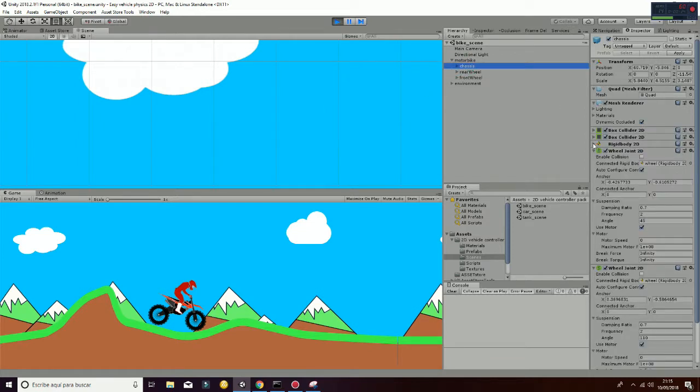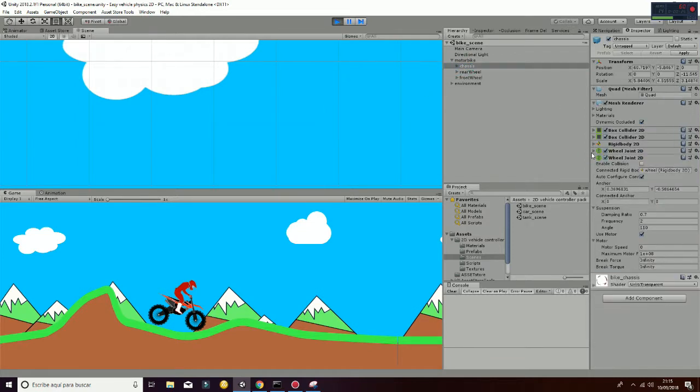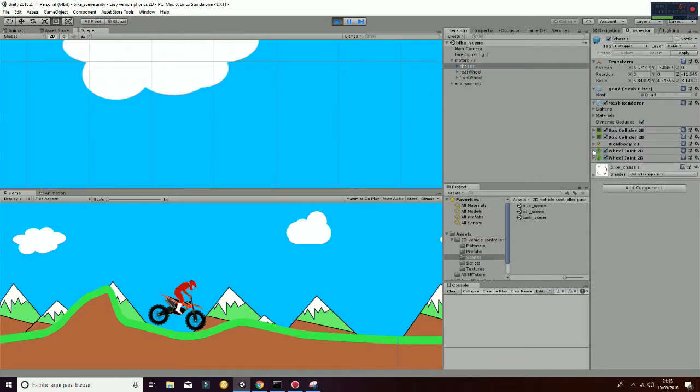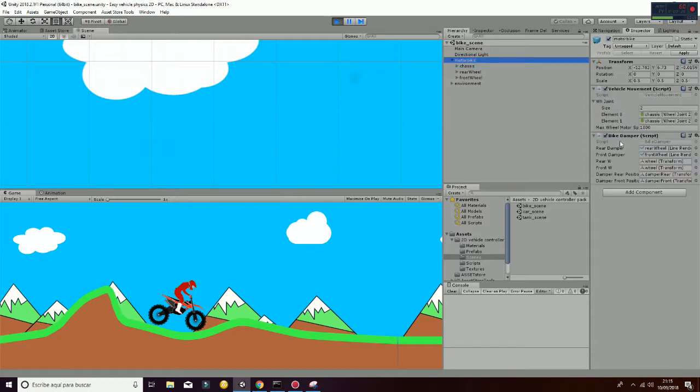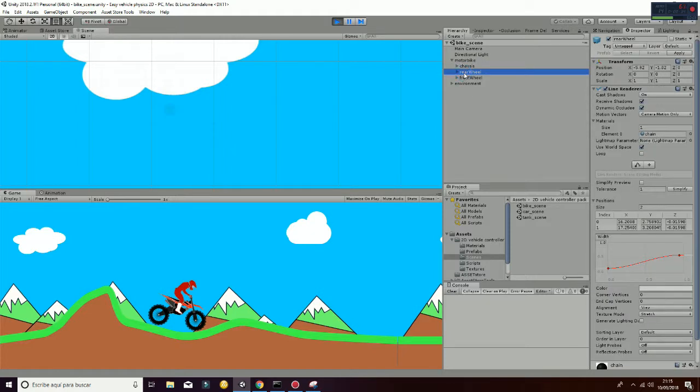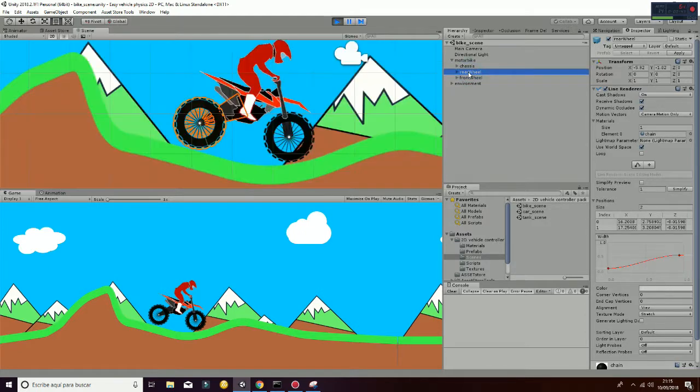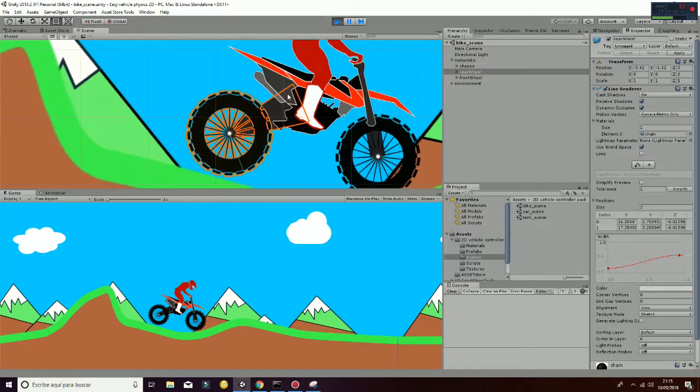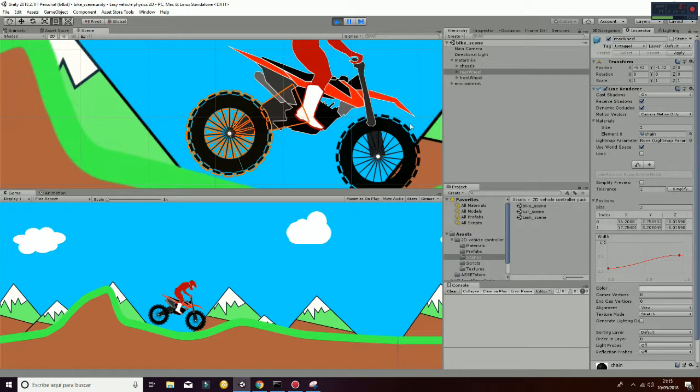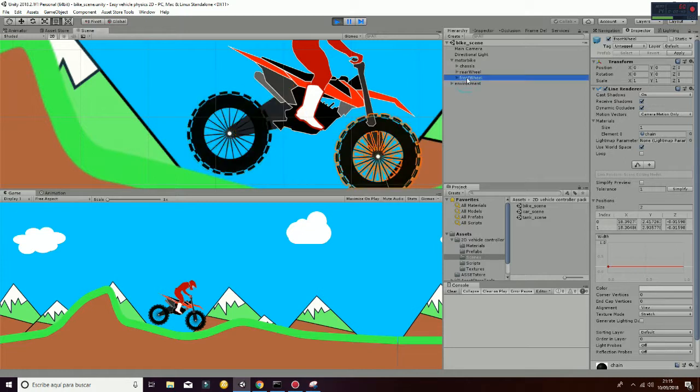If you go to the chassis, you will see it, to the motorbike, sorry, you have the bike damper. The bike damper is drawing two line renderers. The line renderers are on the rear and the front wheel, and are the following game objects here. You can see here, you can see here, the line renderer, here and here. So in fact, they are used to simulate the damper.